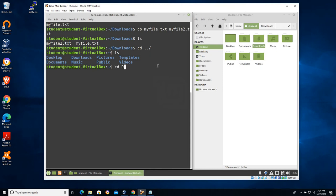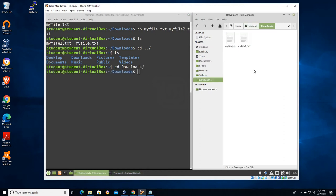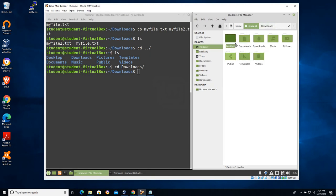Let's CD back into downloads. In the home/student folder we have downloads and documents — two folders that are fairly common, you see them on Windows and Linux. A user's home folder is generally going to have those two and probably also a desktop folder. Let's CD back into downloads.